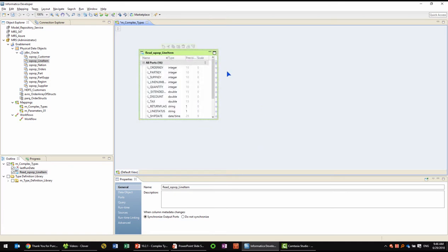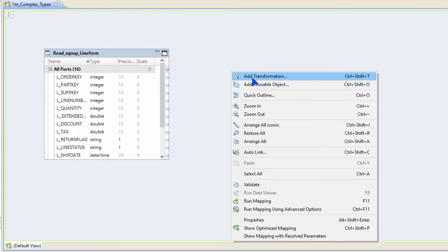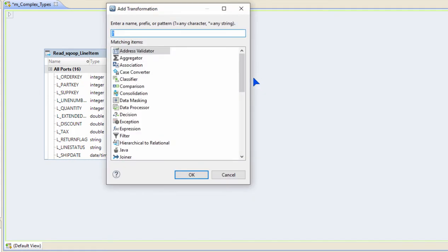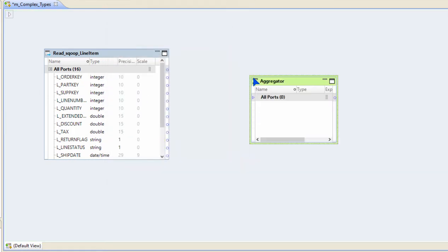What I'm going to do in this demo is build an array of part numbers or part keys for a given order. Now the way I would do that is create an aggregator transformation because I want to group my data by the order.